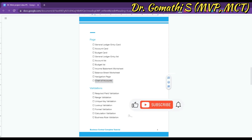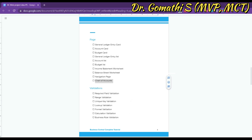We can also create a Navigation page to familiarize users with all the pages. This page provides links to all the other pages in the financial management system, allowing users to easily navigate between them. Finally, we can create a Chart of Accounts page, which displays a list of all the accounts in the Account table grouped by account type.